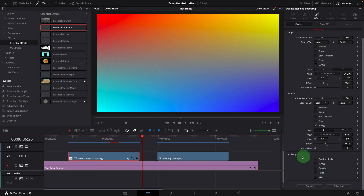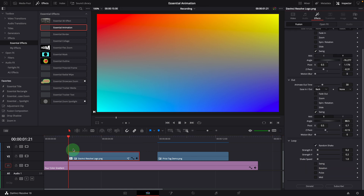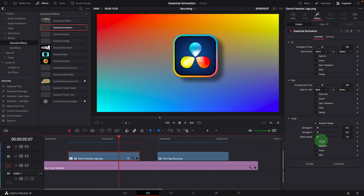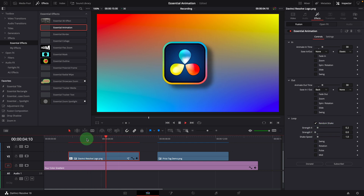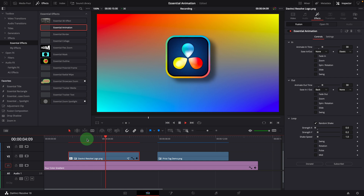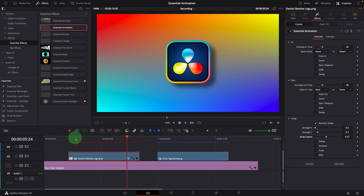The loop animations don't have duration control as in the animation in and out effects — they will always run through the entire duration of the clip. Enable the random shake effect to move the image randomly. We can use these settings to change the shake strength and speed. If we only want to move horizontally, we can set the strength Y to 0; or set X to 0 to shake vertically. Change the speed parameter to make the animation run faster or slower.